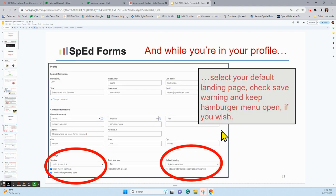Now let's look at the profile in total. Below the settings screen where it says SpedForms 2.0, I would encourage you to click 'Show Save Warning' and 'Keep the Hamburger Menu Button Open.' The Show Save Warning will make sure that if you've just typed something and you're moving to a different page, you'll get a reminder if you haven't hit Save. The Keep the Hamburger Menu Open is something we'll learn more about later in training, but you'll probably want to click that now.